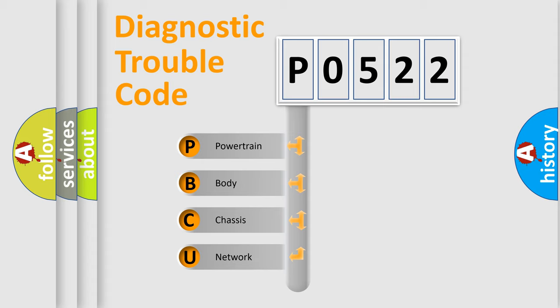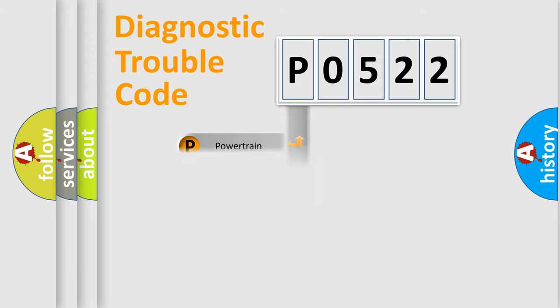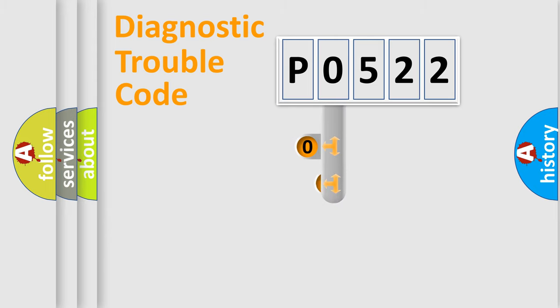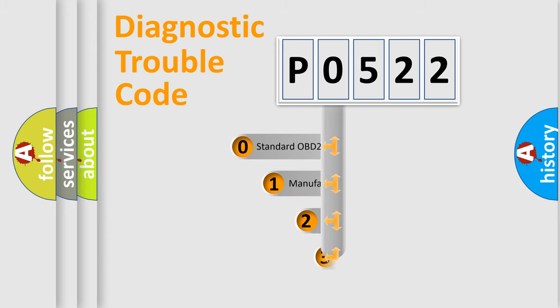We divide the electric system of automobile into four basic units: Powertrain, body, chassis, network. This distribution is defined in the first character code.